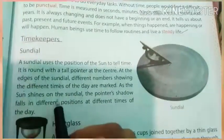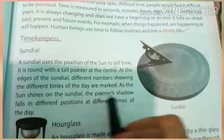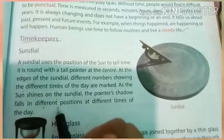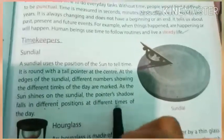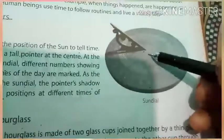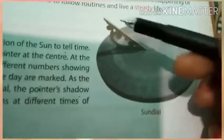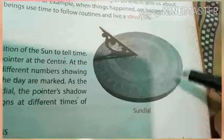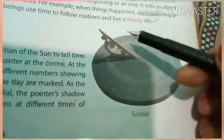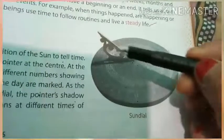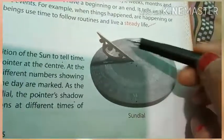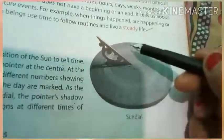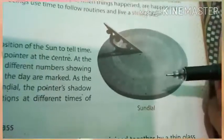As the sun shines on the sun dial, the pointer's shadow falls in different positions at different times of the day. When the sun rays fall on the sun dial, this pointer keeps on moving as the hand of the clock keeps rotating. According to the position, it tells the time during the day to us. Clear children?